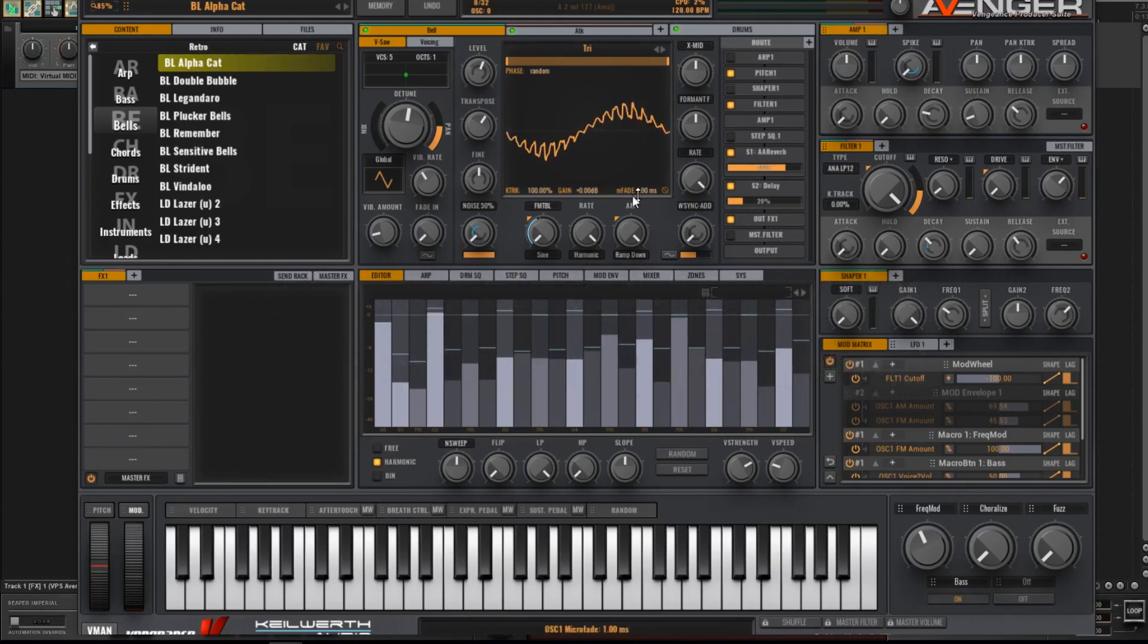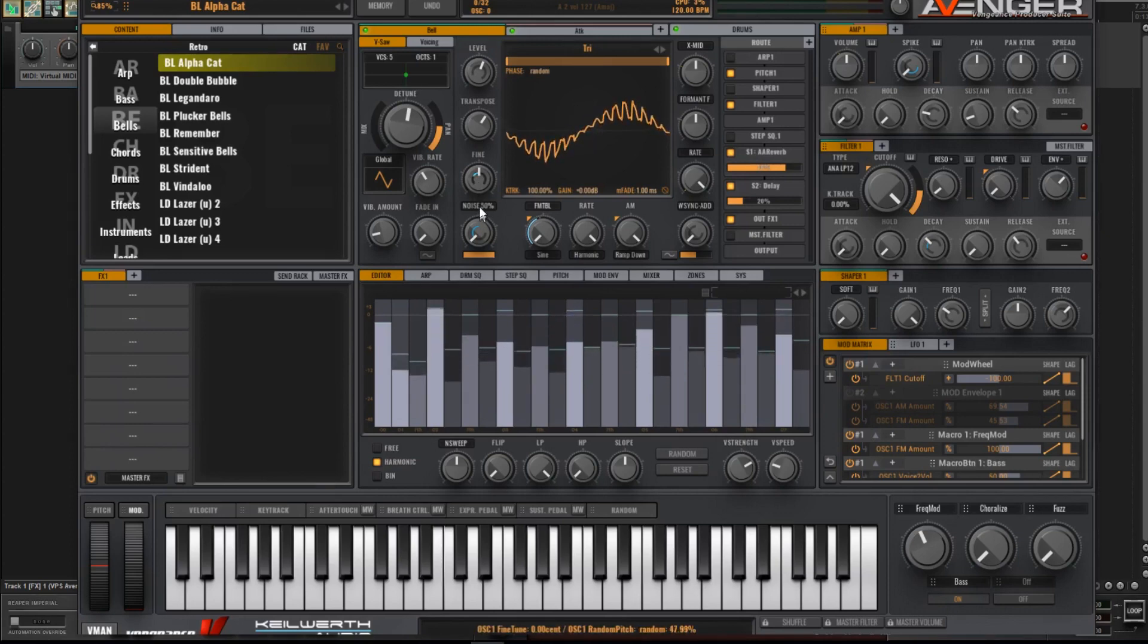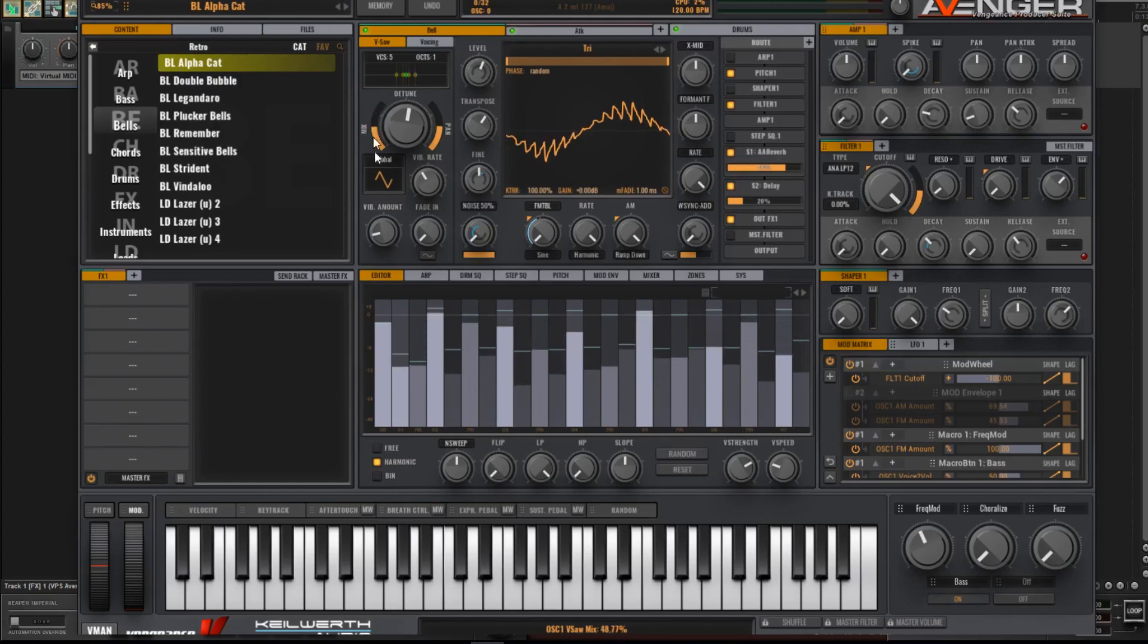Last time, just to recap, we touched on selecting an appropriate waveform. We also talked about fine tuning the oscillator, and we also mentioned the voice mix as well, taking it all the way down.